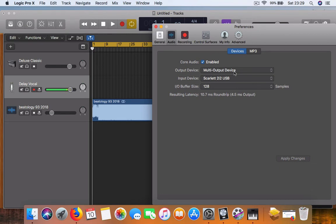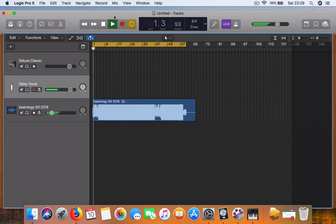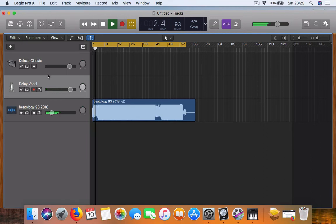And your input is the, I'm using the Scarlett 2i2 audio interface, or if you have a USB mic, select that option. So if I press play, it will record the Logic Pro sound.